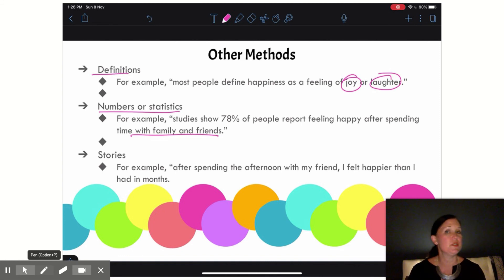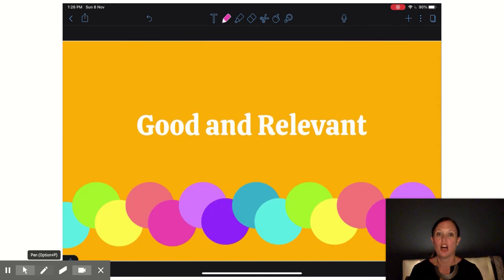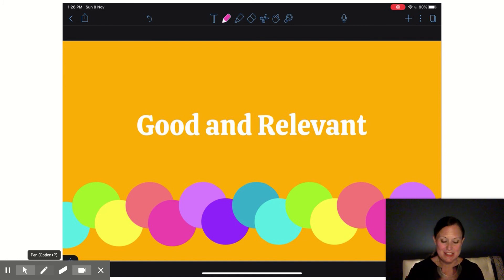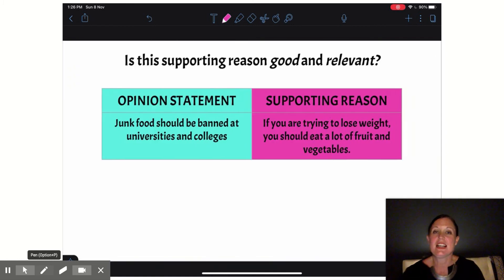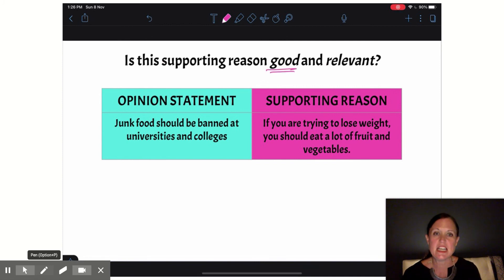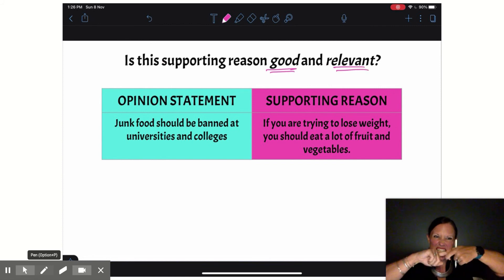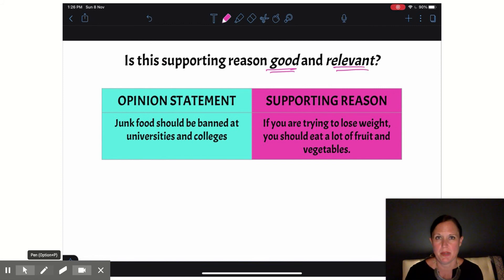So we can see we have lots of different ways that we can support our opinion. The most important thing though is that we want to be sure that those ideas are good and relevant — and relevant means it's connected to the opinion.